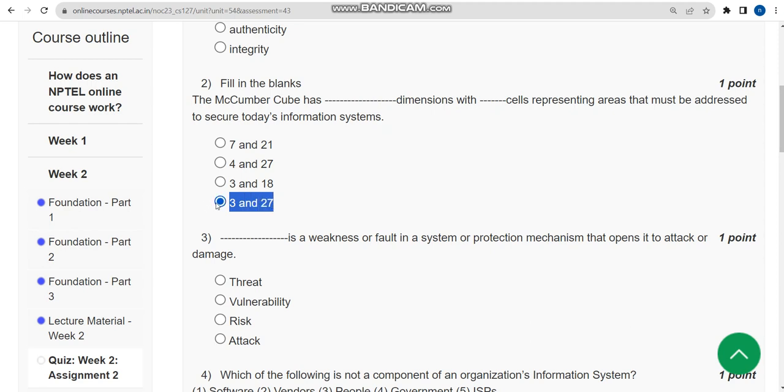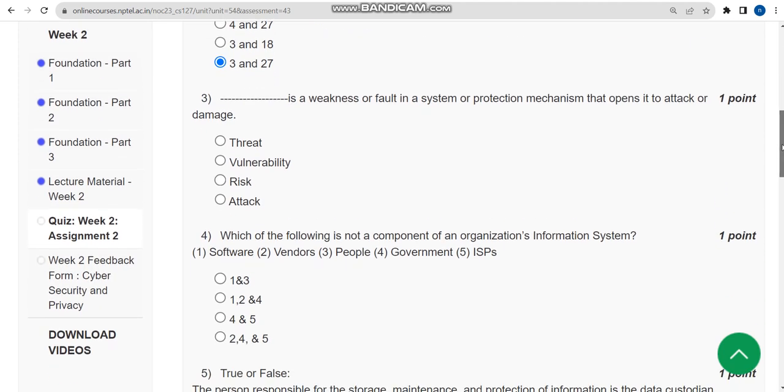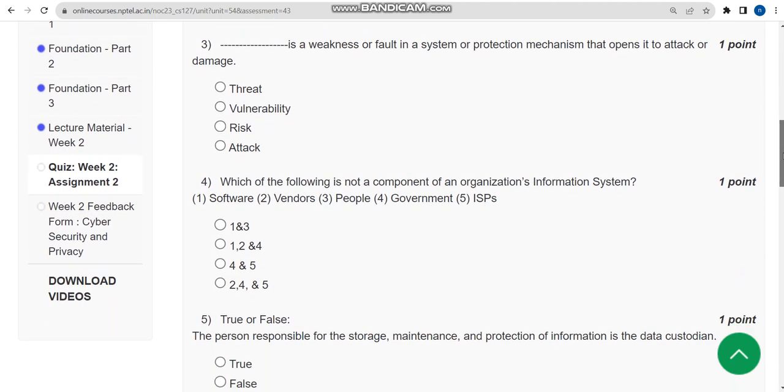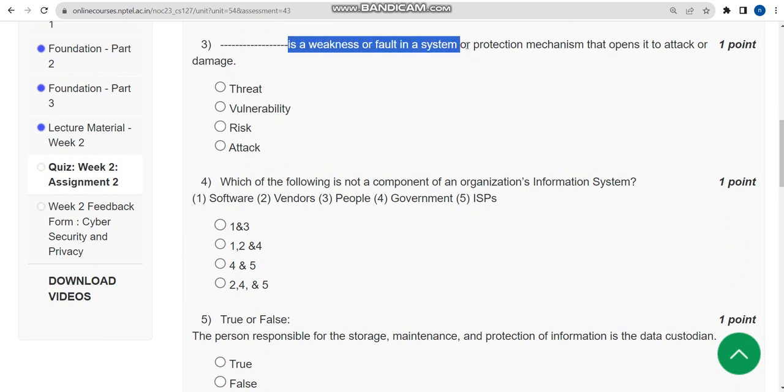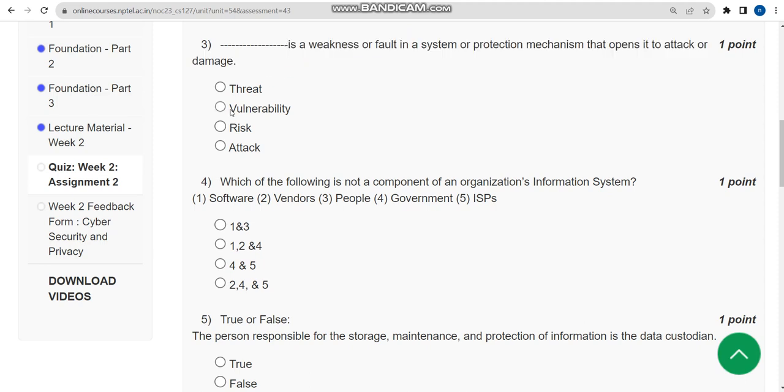Third question: What is a weakness or fault in a system or protection mechanism that opens it to attack or damage? For third question, the probable answer is second option: vulnerability.